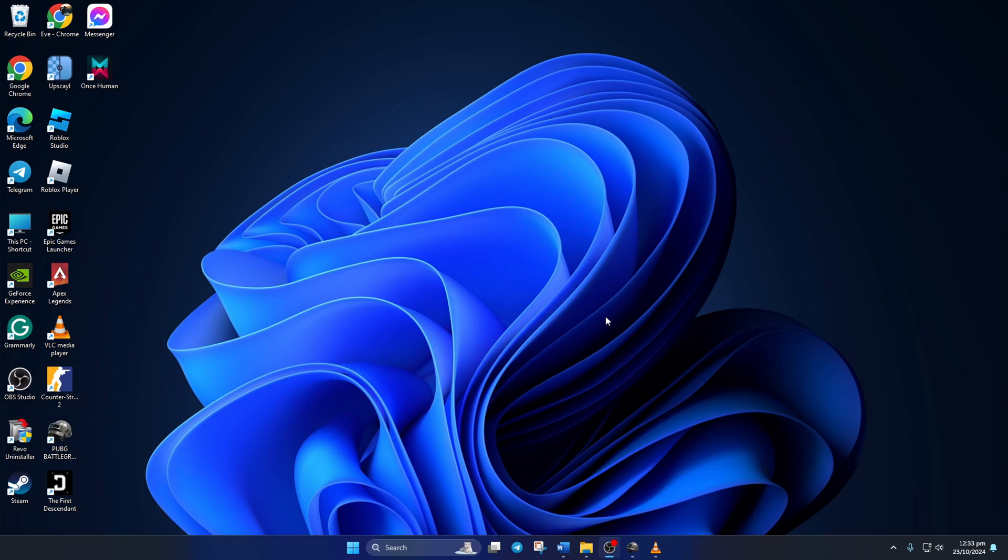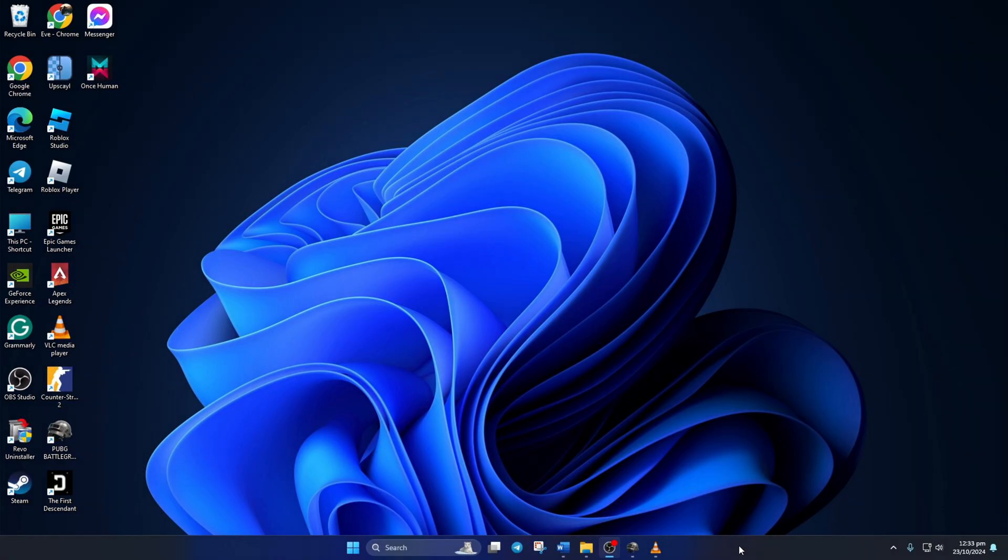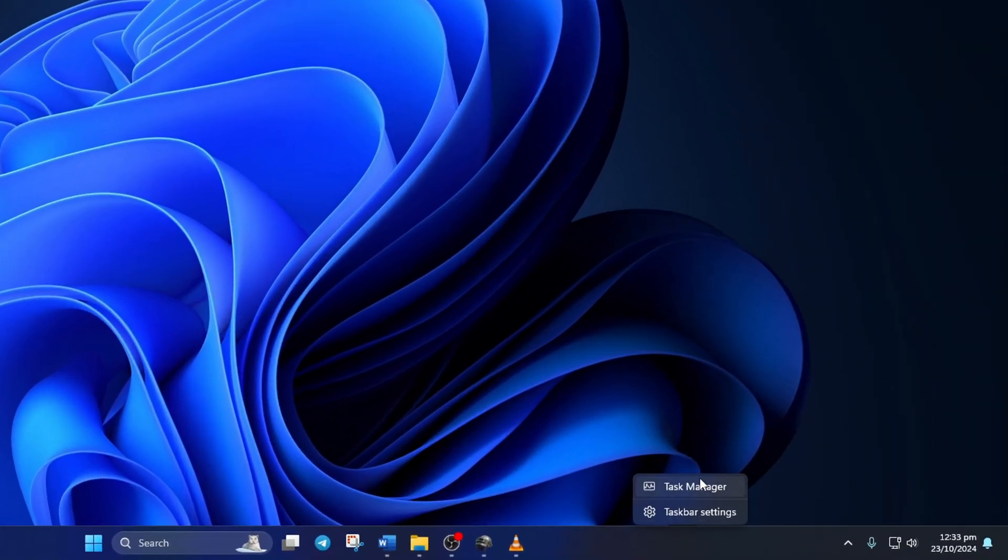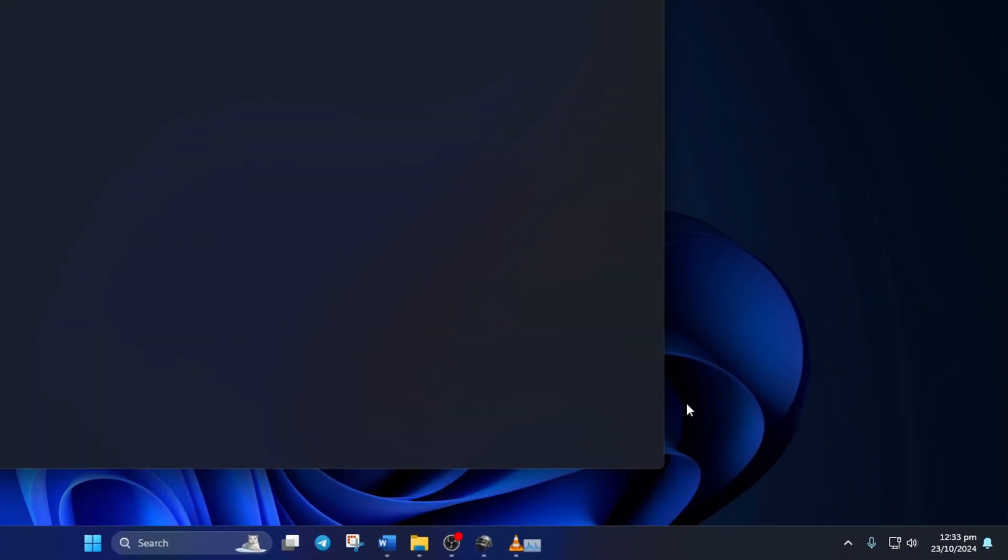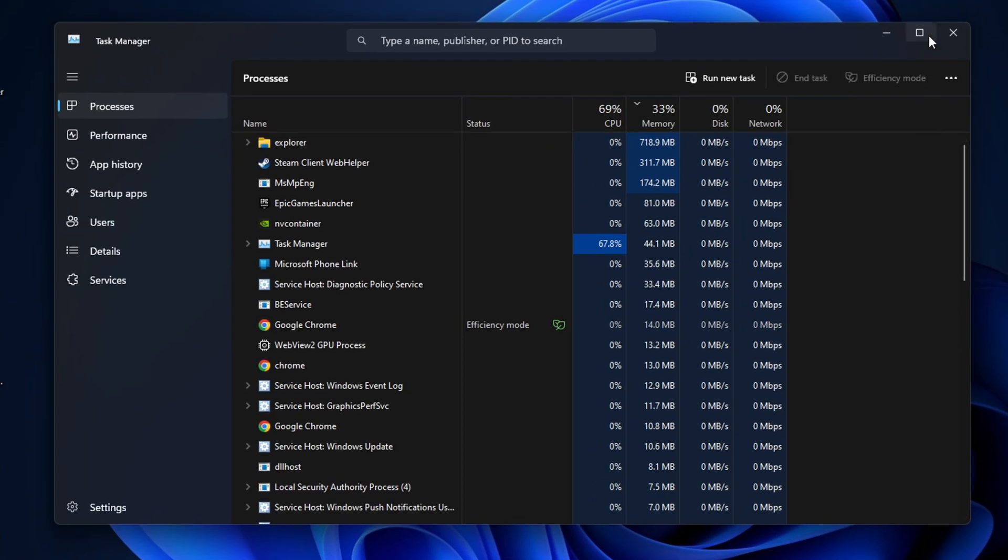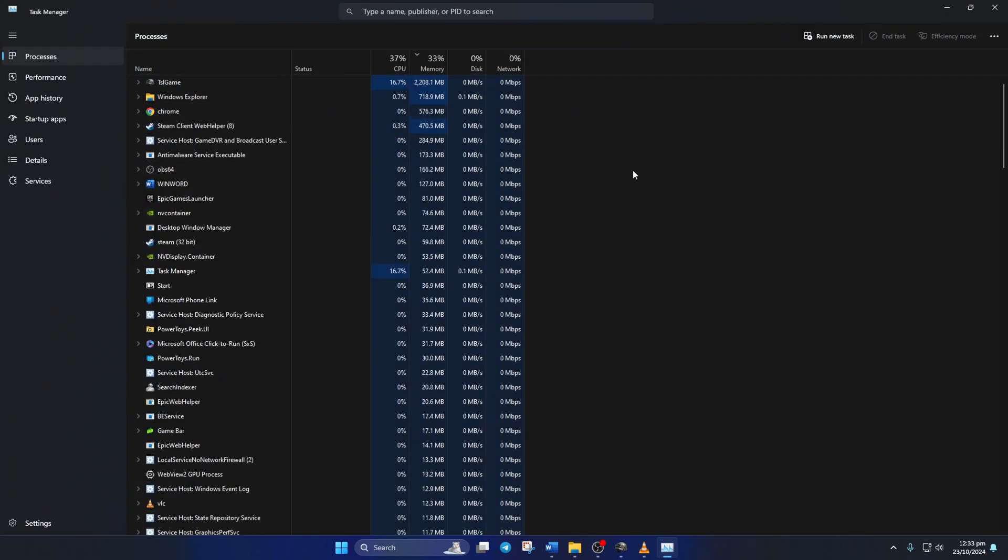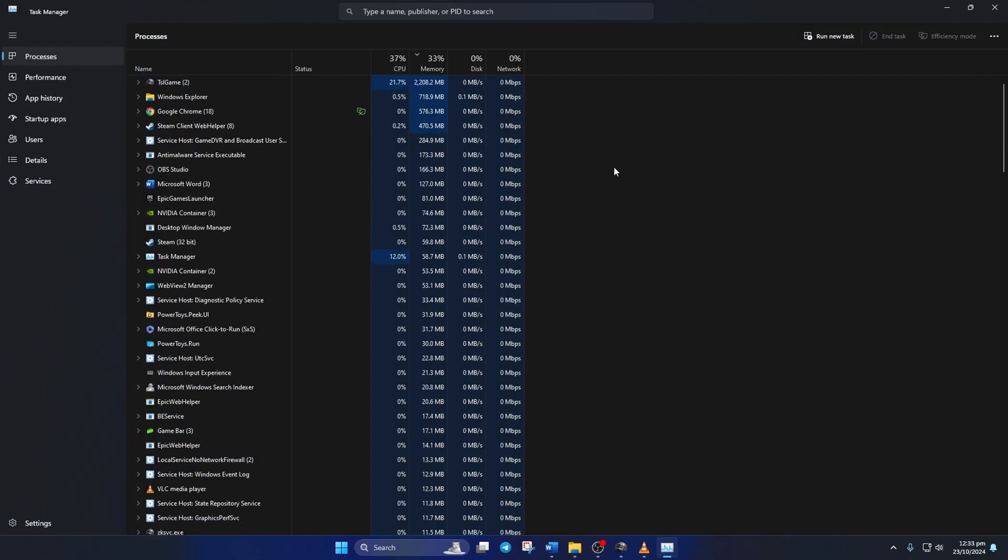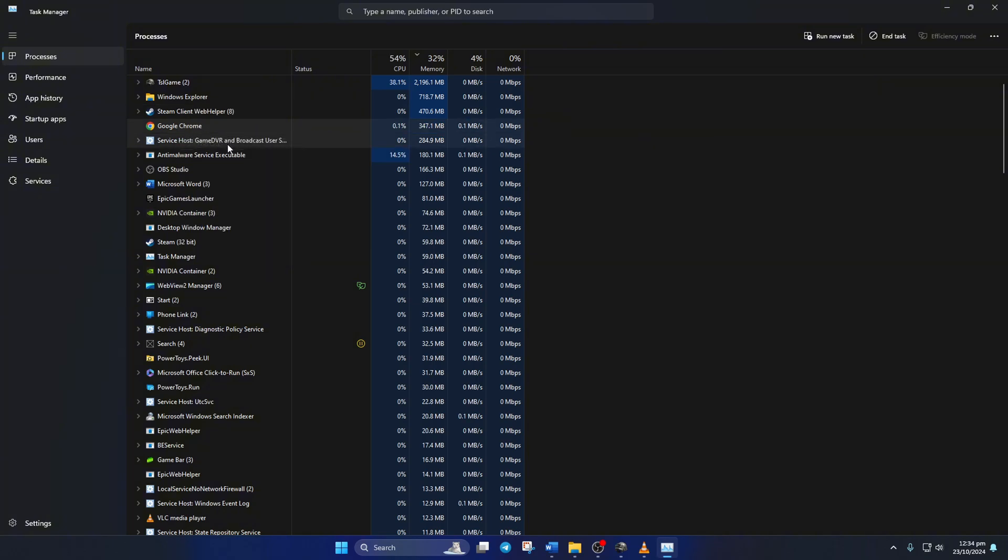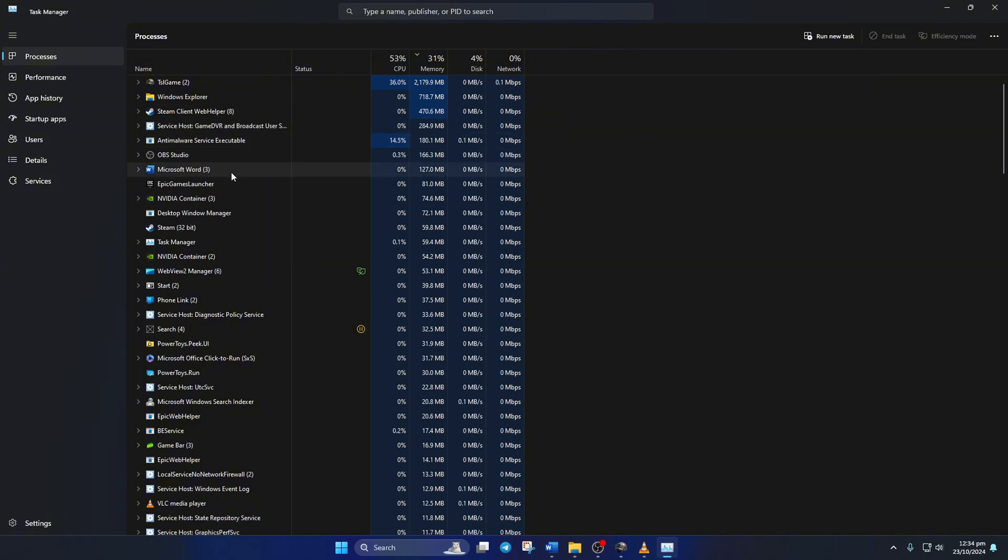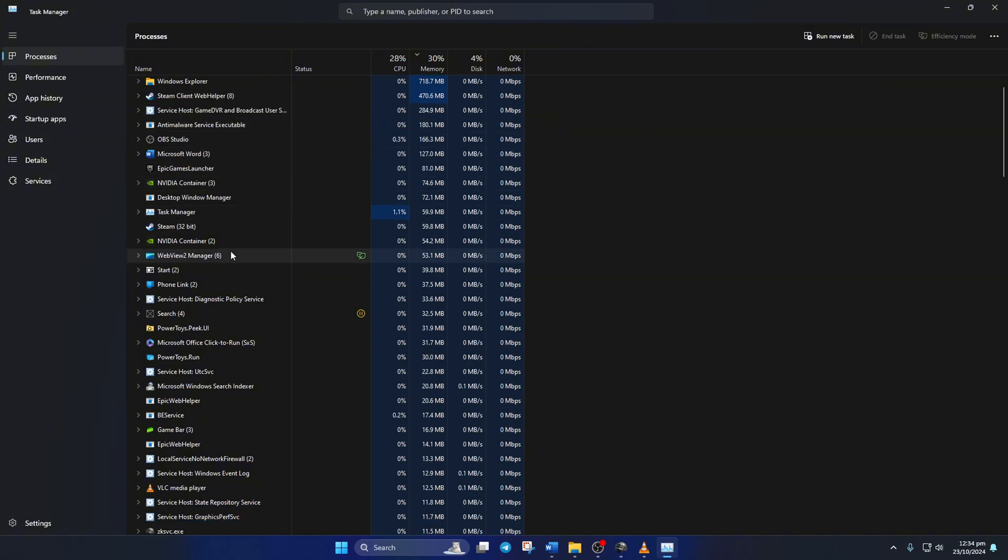Solution 3: Close Unwanted Applications. To do this, open Task Manager by right-clicking on the taskbar and selecting Task Manager. Then right-click on the apps you're not using and click End Task. Doing this will also help with stuttering and freezes.